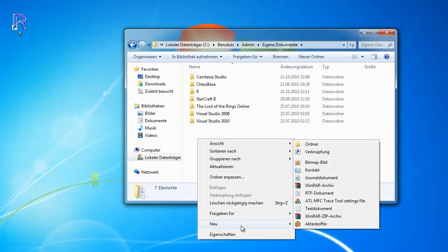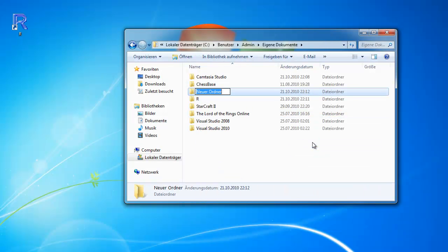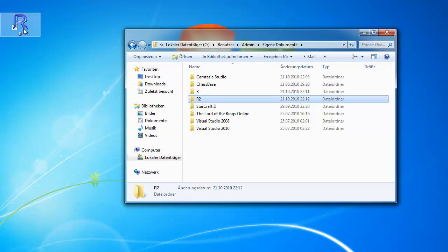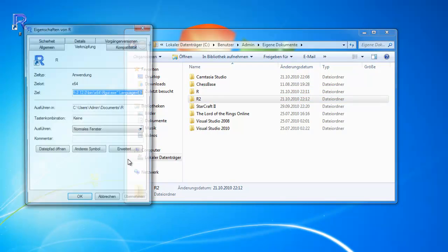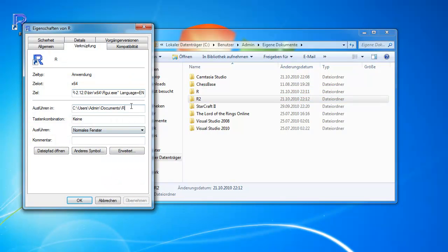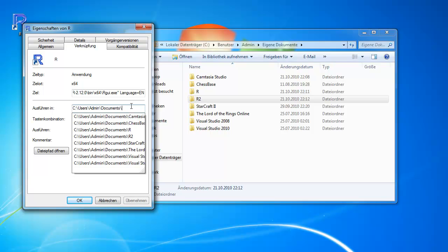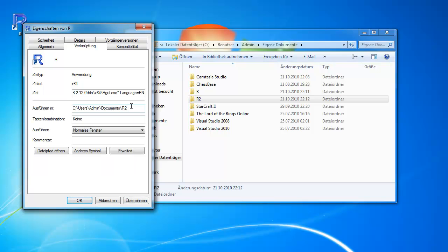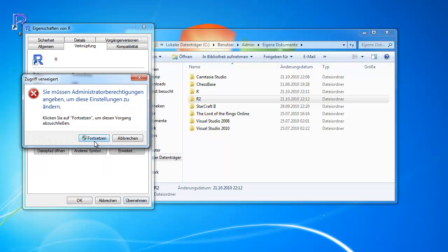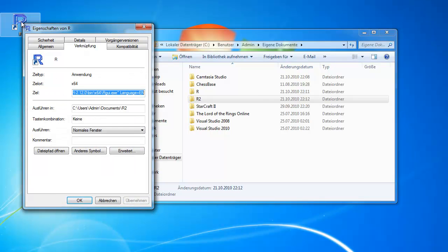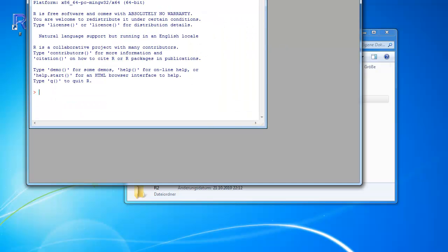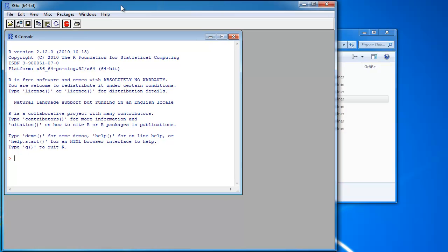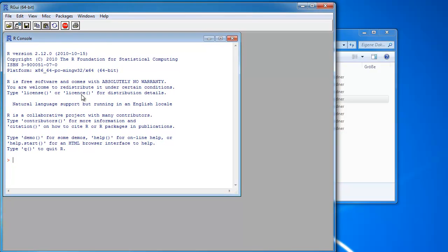And I create a new folder. R2. Click on that. Right click. Properties. Enter R2. And now, the program R is executed in this folder. So when I now open it, I have no object left. No A because it's working on its own workspace.